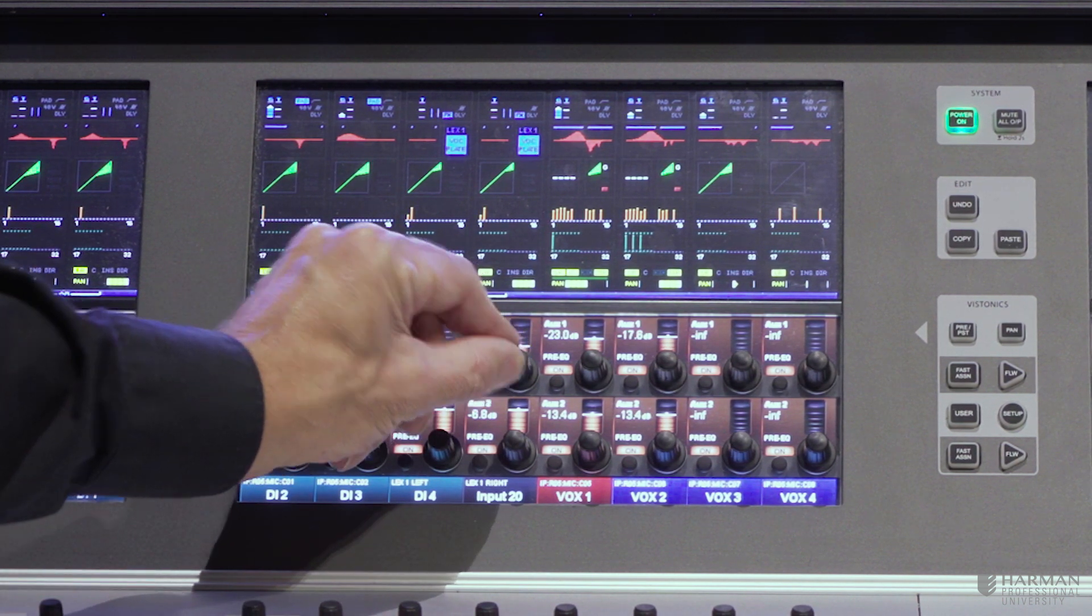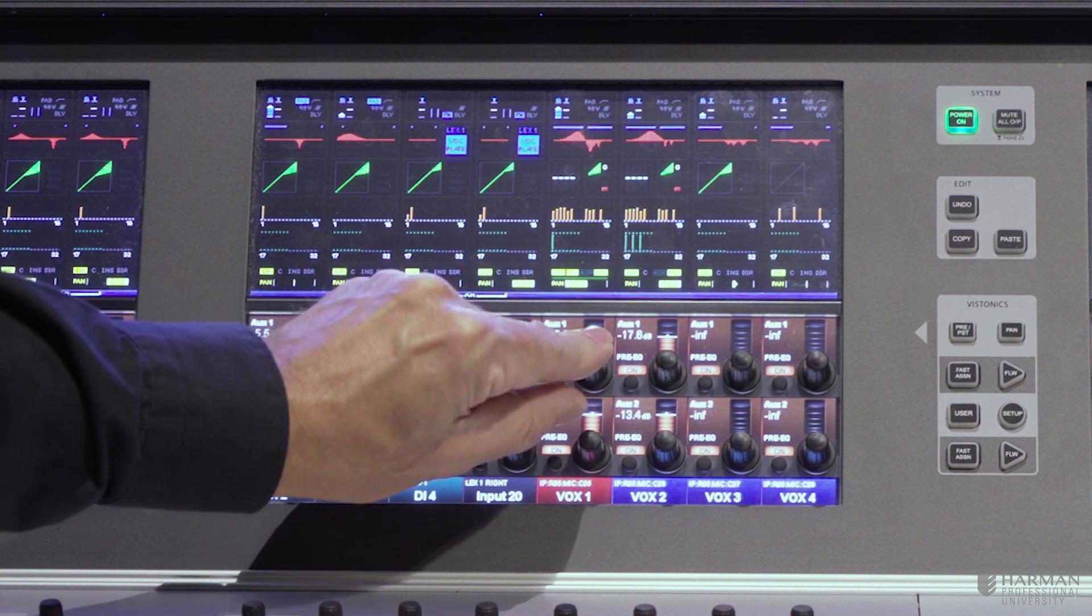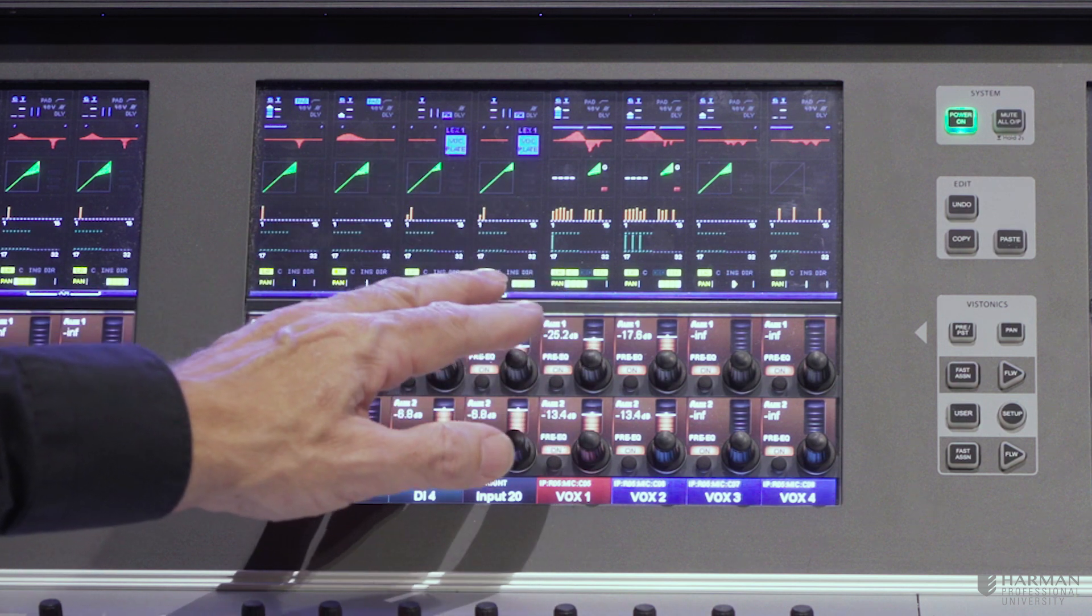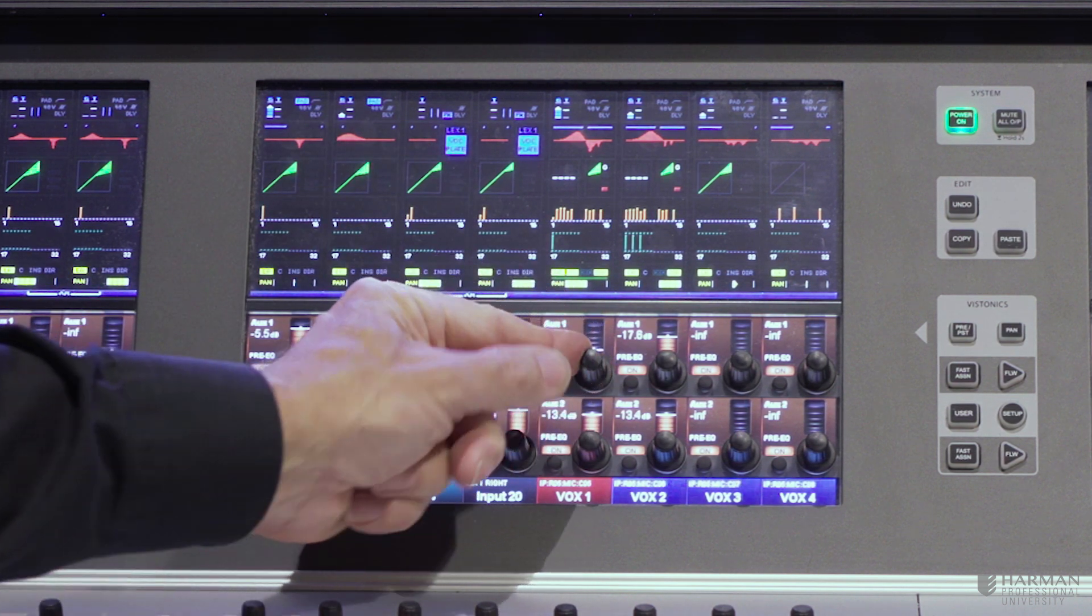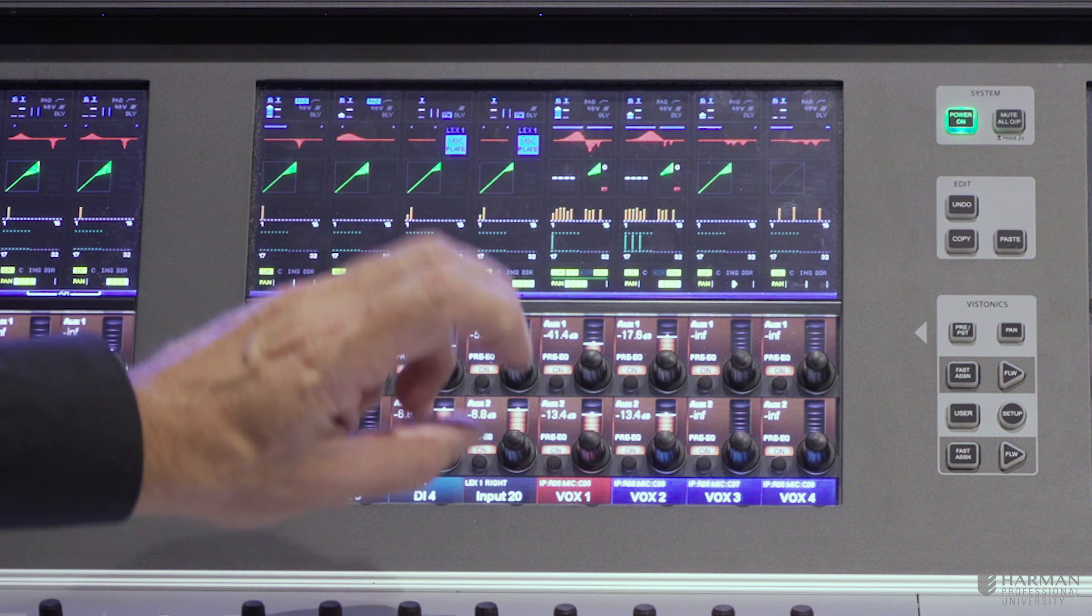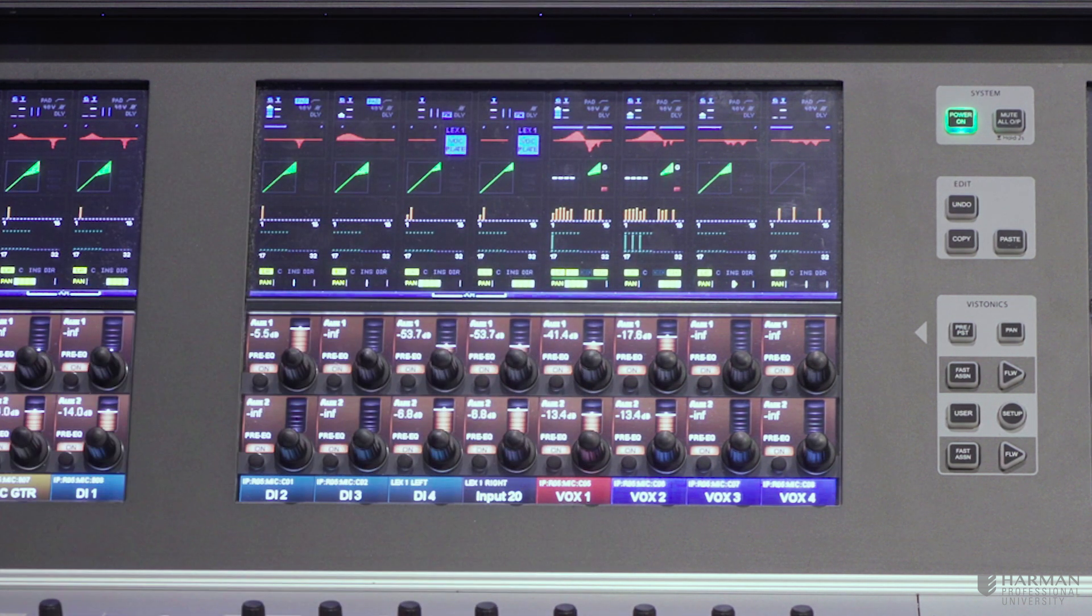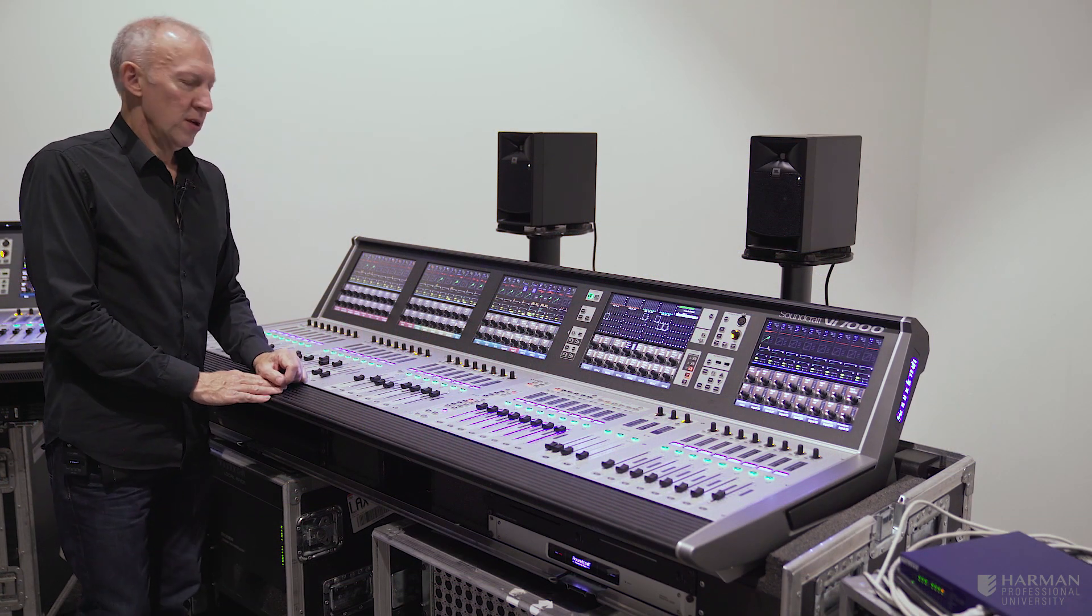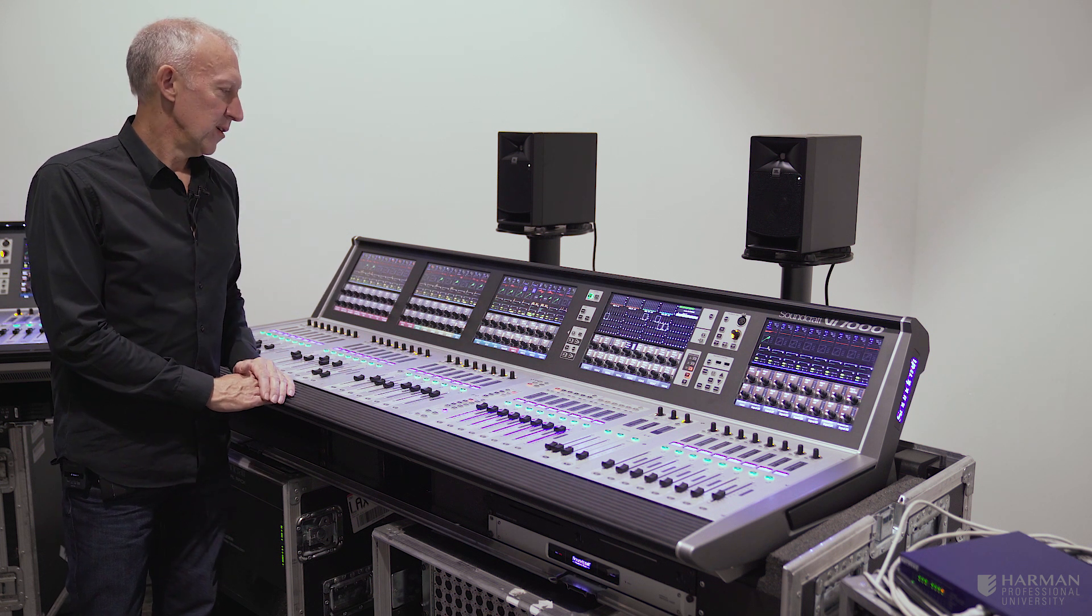The Vistonix itself uses these knobs, and this is the only console that has this system where there is a control knob actually situated right on top of the glass. The benefit of that is that where you're actually moving the control, you're actually getting the visual feedback right next to the control. Unlike on some other systems where you're turning a control and looking somewhere else to see the display.